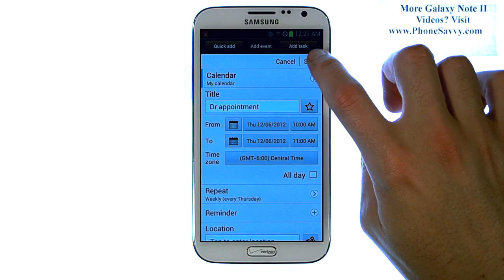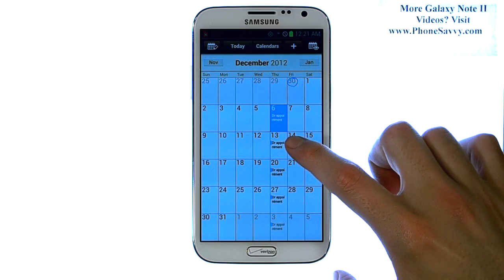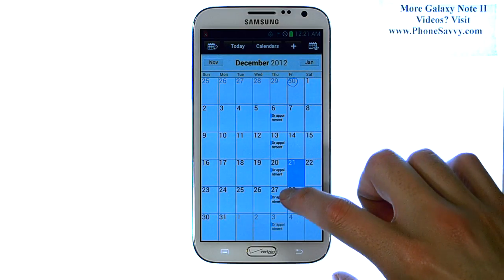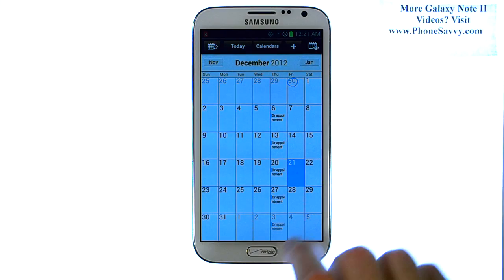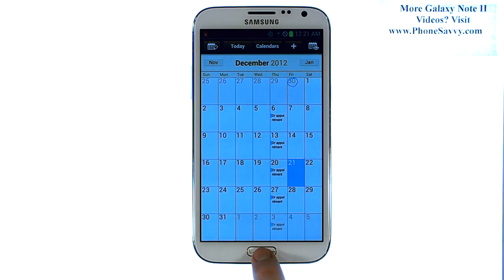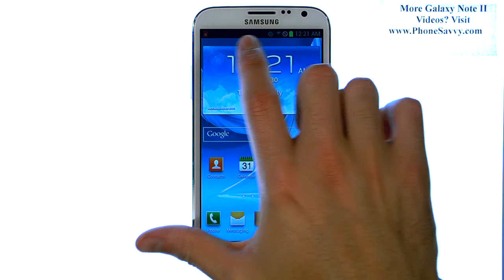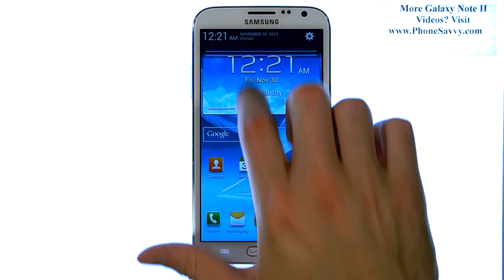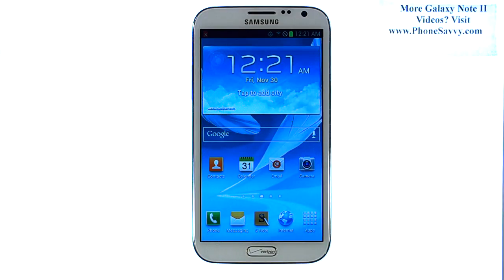When you're done, hit the save button at the top right corner. As you can see, it will put that appointment in for every Thursday until you change that appointment. You will be notified in your notification panel at the top whenever the event comes up. Visit PhoneSavvy.com to learn more about the Galaxy Note 2.